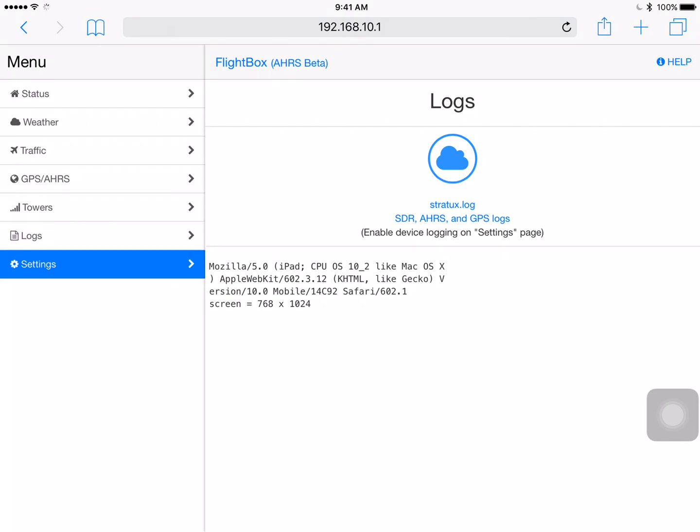Now down at the bottom is an important one and that's settings. So let's go through that. This because it's got the AHARS version of the firmware installed and because the AHARS hardware is actually installed we have a bunch of options that are turned on. Now the switches here you see there's a 978 megahertz radio module which is in there so we've got that enabled. A 1090 megahertz radio module which is also enabled. Ping ADSB is a new option for some people who use an alternate radio module called a ping ADSB receiver. We don't have one of those installed in this. We have the GPS option enabled because we have a GPS on this and we also have the attitude sensor and the altitude sensor enabled. Again those are parts of our AHARS module.